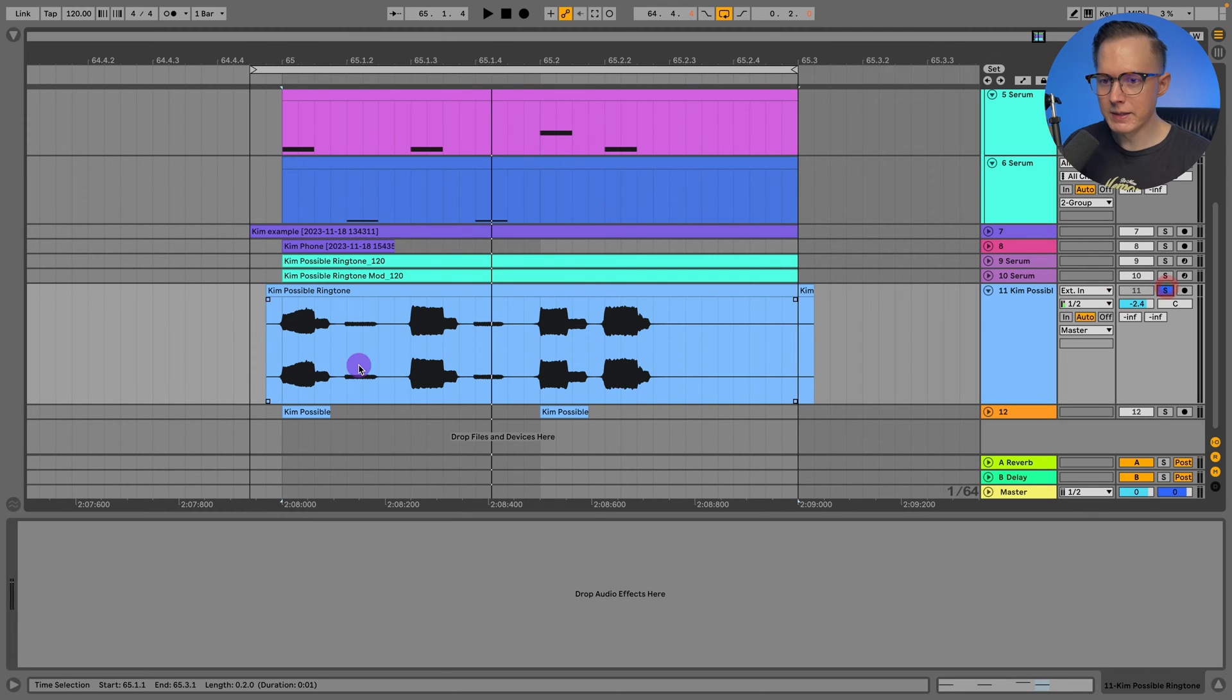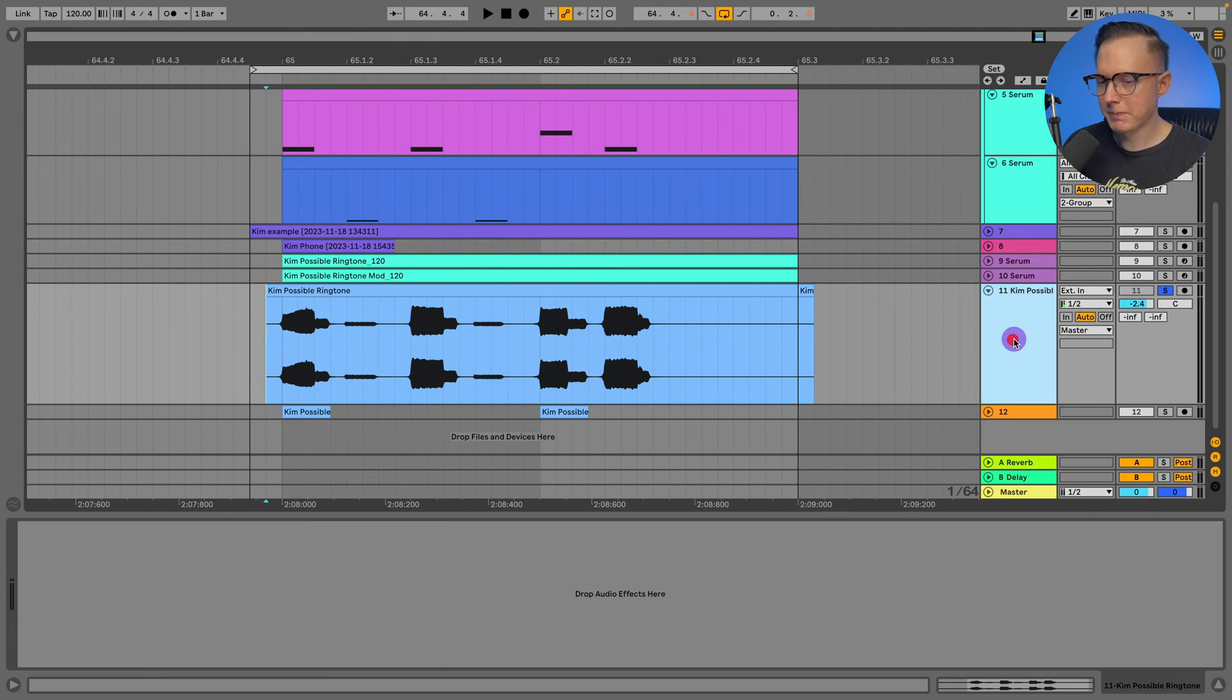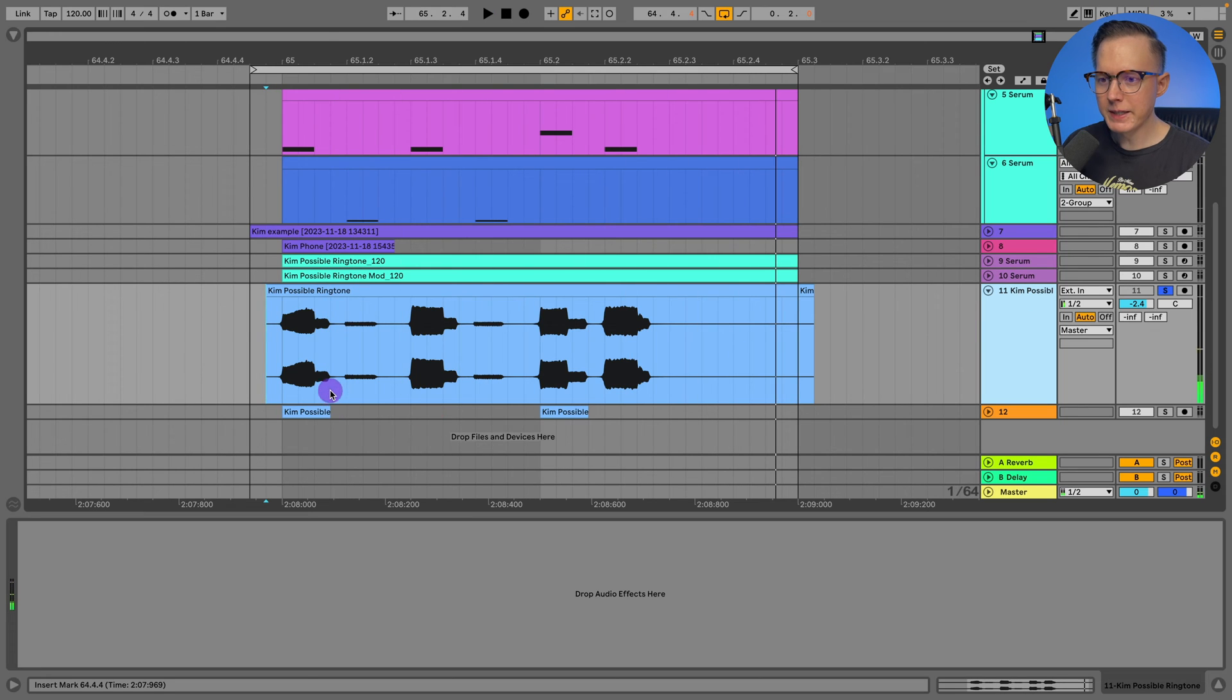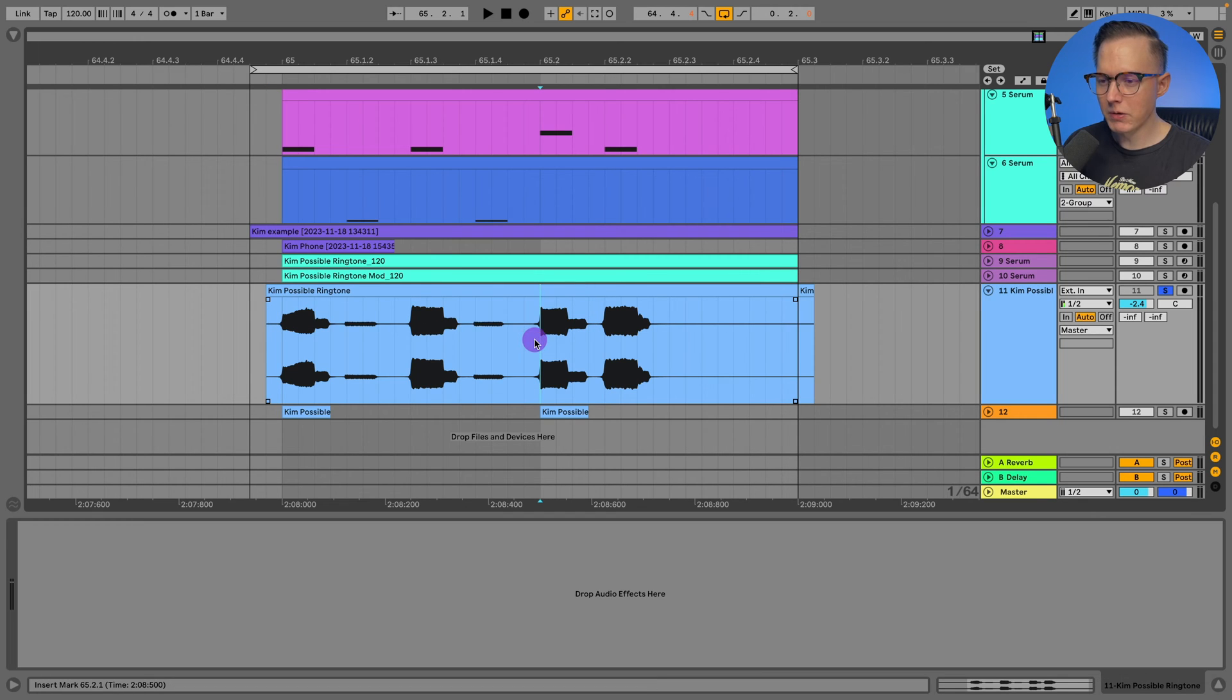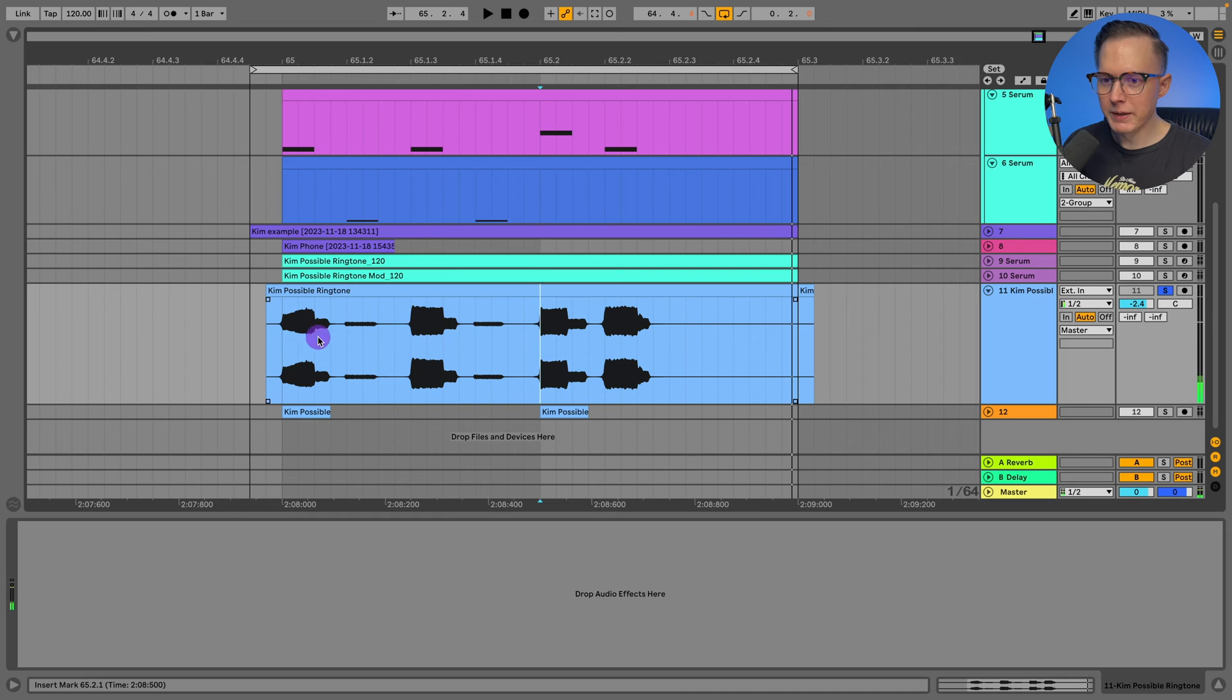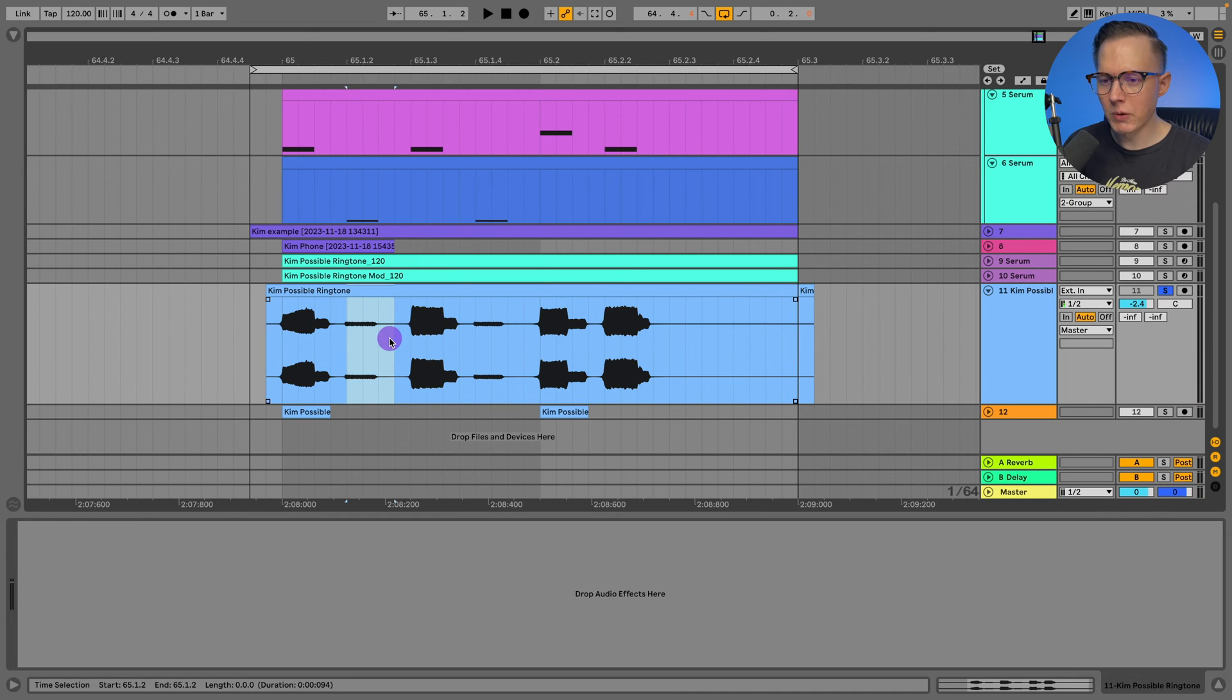Here is the ringtone from Kim Possible. We can see that there are these notes that are bigger, and then we have the third note here is a different tone. But these three, this one, two and three are all the same tone and you have these quieter tones in the middle.